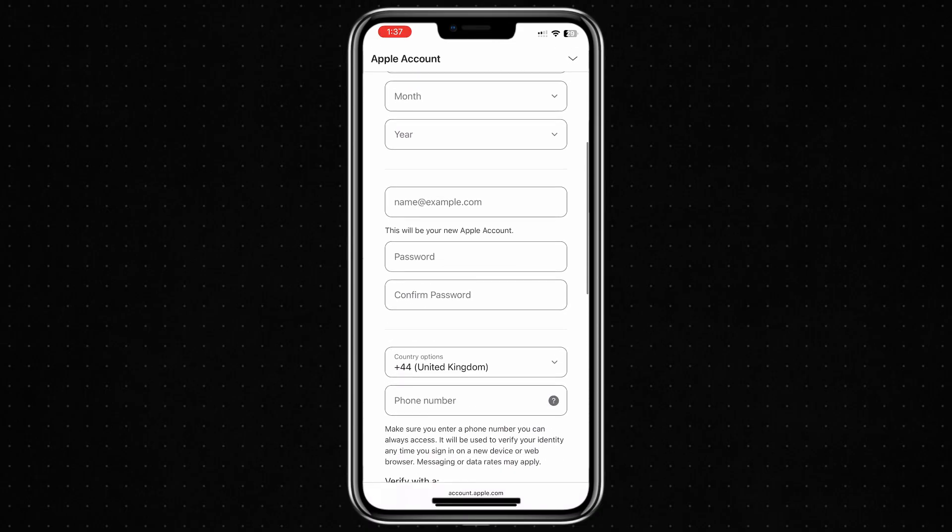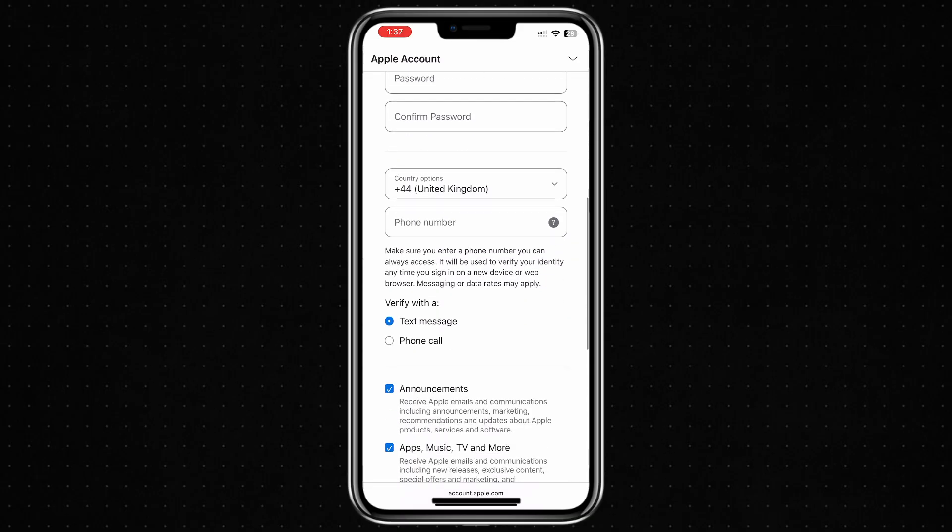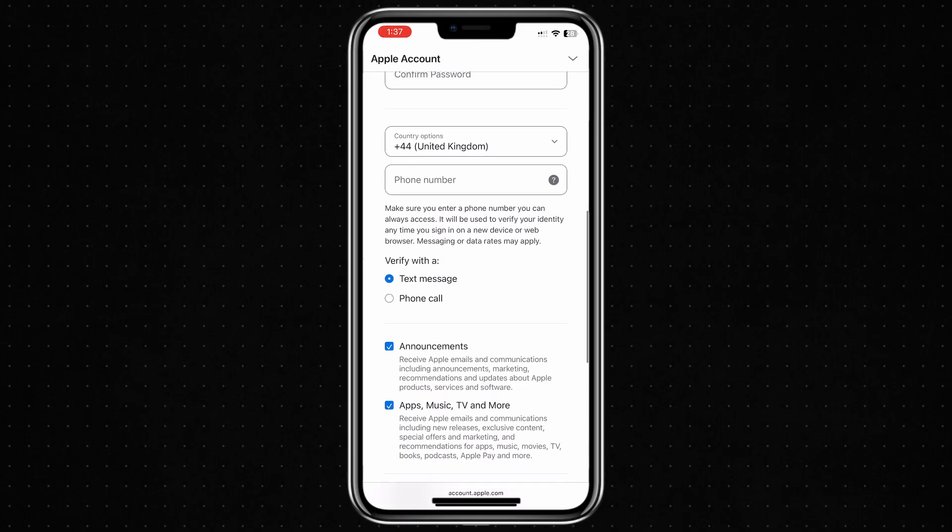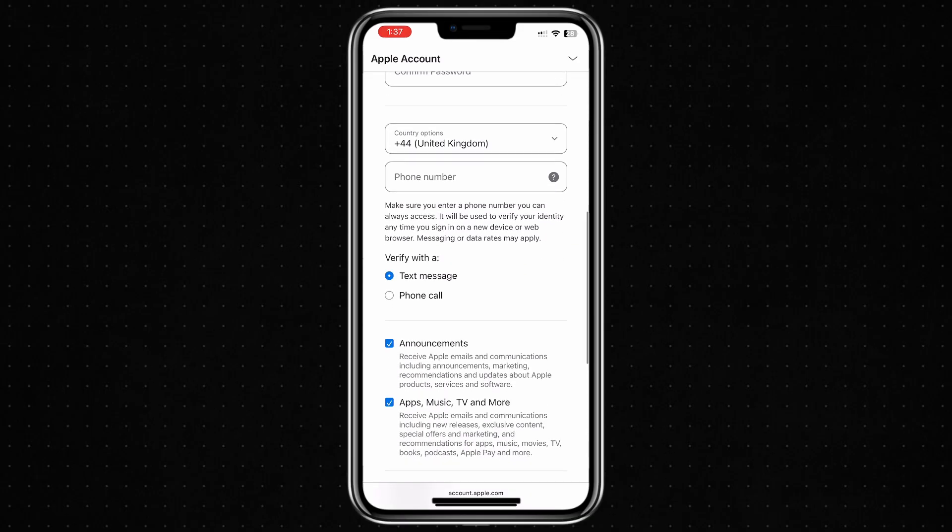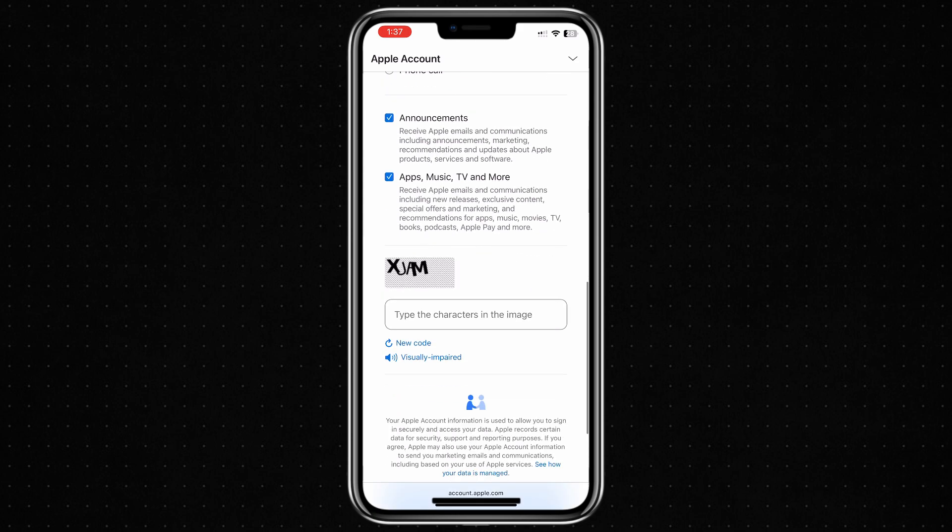date of birth, email, and password. After that, follow the verification steps and you should now be able to create your Apple account without any problems.